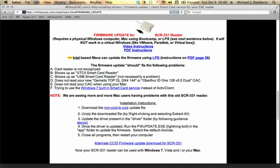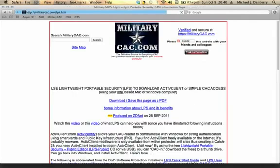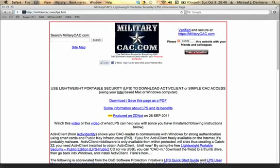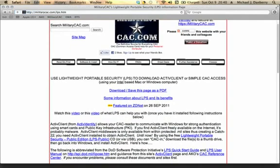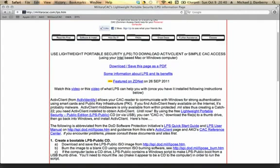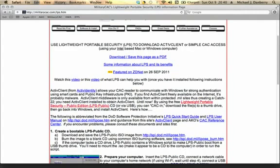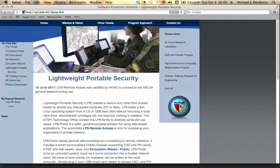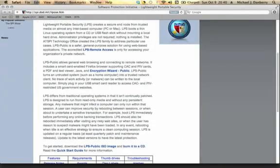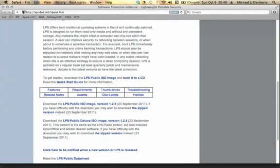Now, it does have to be an Intel-based Mac in order for the LPS software to work. So you can see Intel-based Mac is going to update the firmware using LPS. Instructions are actually on page 37, not page 36. We are going to go to the LPS page, which is here. It gives you examples about the information. You can click on the Lightweight Portable Security Edition LPS Public, and it takes you over to the Lightweight Portable Security page on the Air Force page.